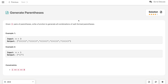Hi everyone, welcome to my channel. Let's solve the very famous LeetCode problem Generate Parentheses. This problem covers a very important concept of recursion along with the backtracking idea.